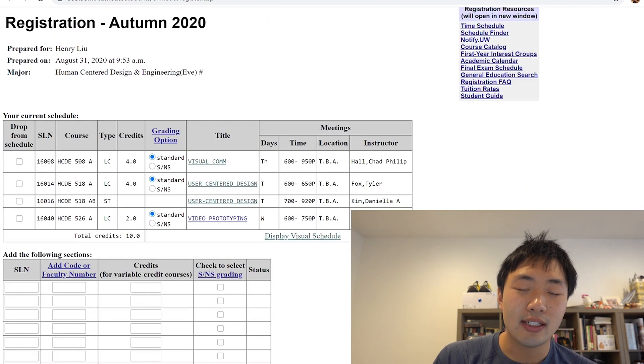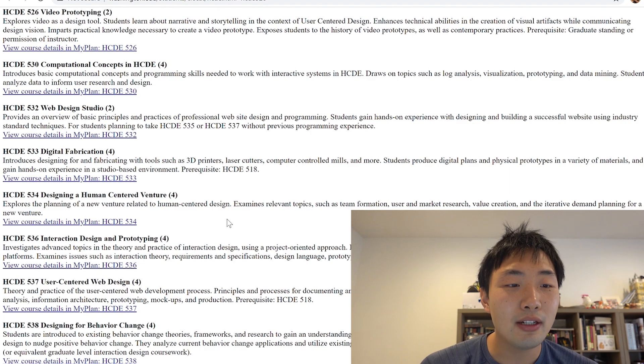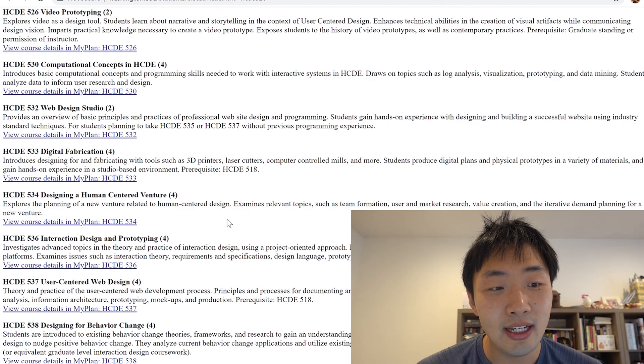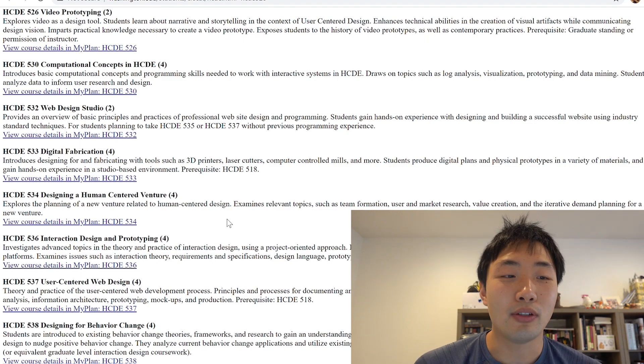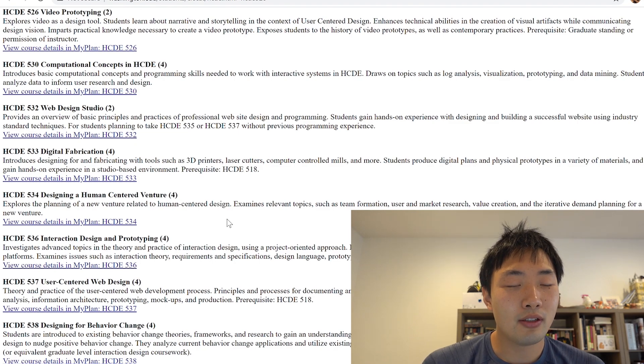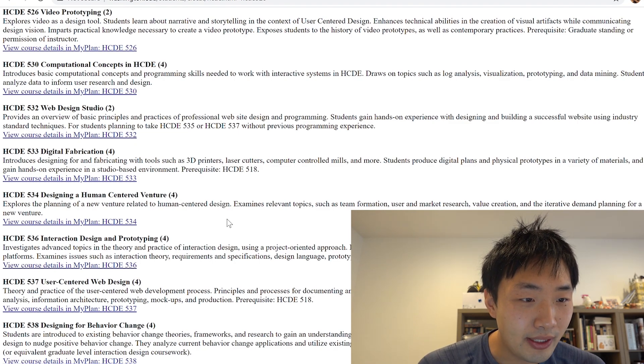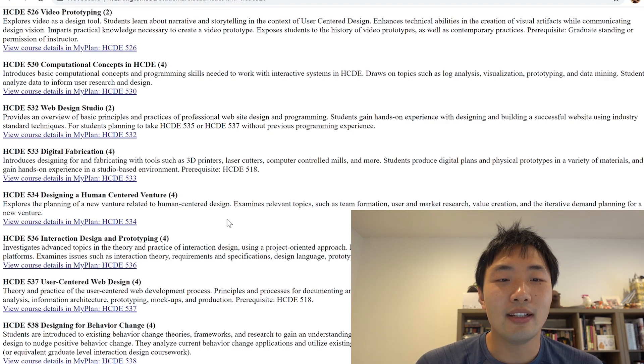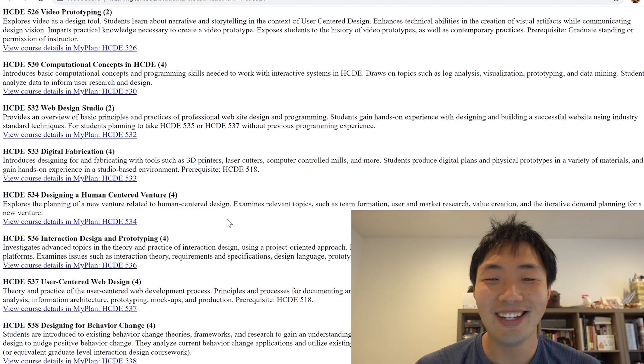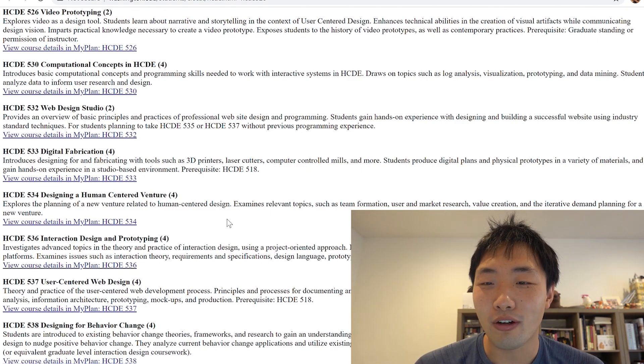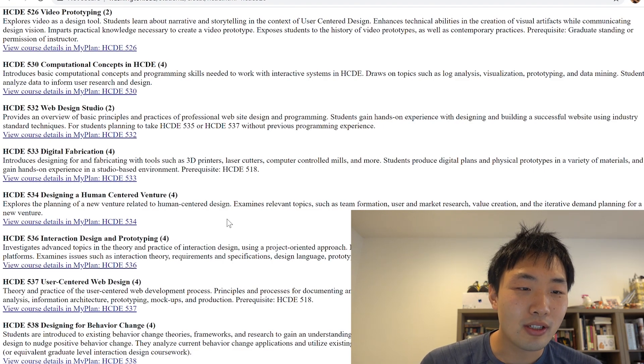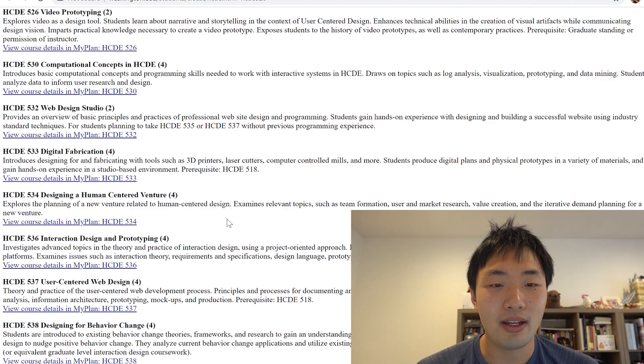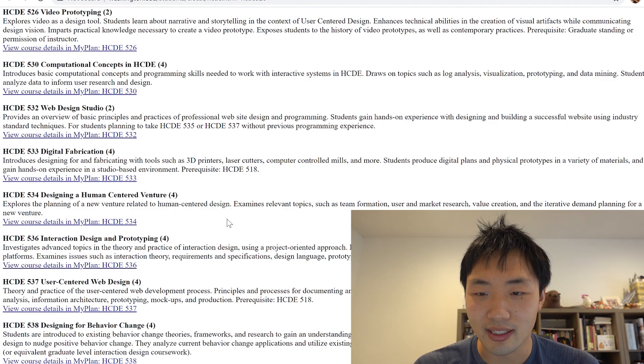So yeah, that is my second course. And my last course that I'm taking is 526 video prototyping. And as you can see, this is a two credit course rather than a four, which brings me to a total of 10 credits. Like I said, making me a full-time student. So this course description explores video as a design tool. Students learn about narrative and storytelling in the context of user-centered design. Again, enhances technical abilities in the creation of visual artifacts while communicating design vision. Imparts practical knowledge necessary to create a video prototype. Exposes students to the history of video prototypes as well as contemporary practices.